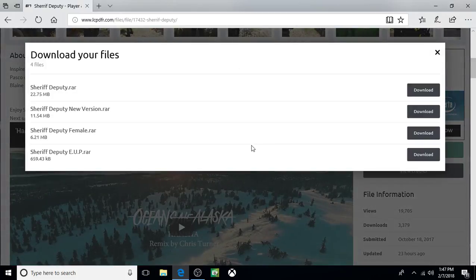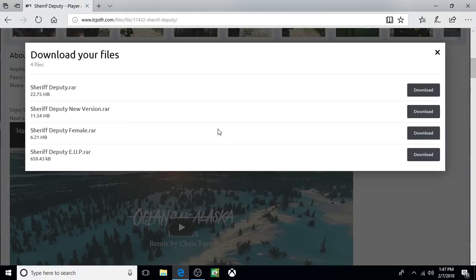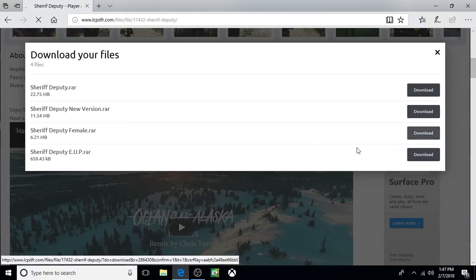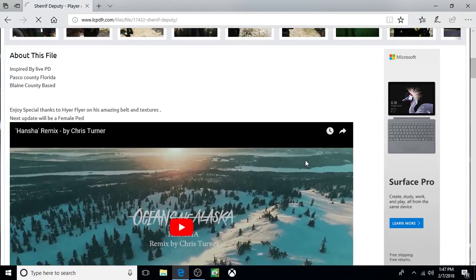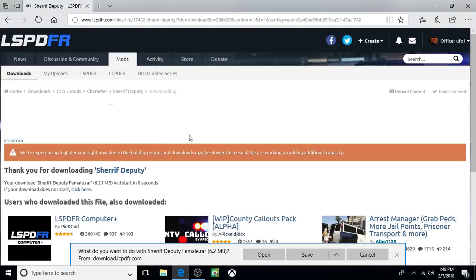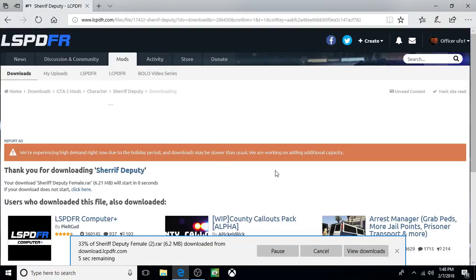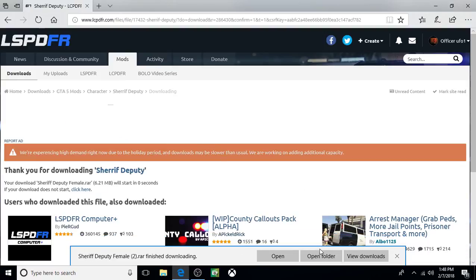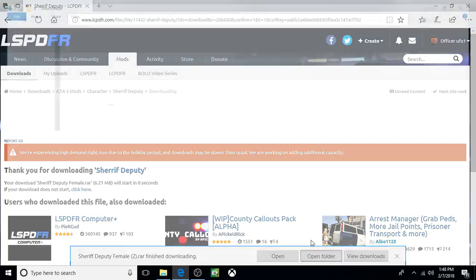So click download, and we'll start with the female.rar. Click download, click save, open folder.